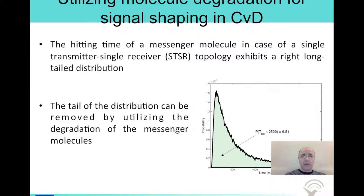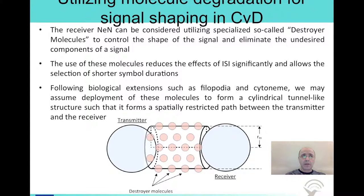However, if you consider the effect of degradation, you find that some of these delayed messenger molecules will degrade in the environment before arriving at the receiver — of course, if the half-life of the messenger molecule is short enough. Thus, the inter-symbol interference effect may be less than you would expect. So we can utilize the concept of the destruction process to improve communications.